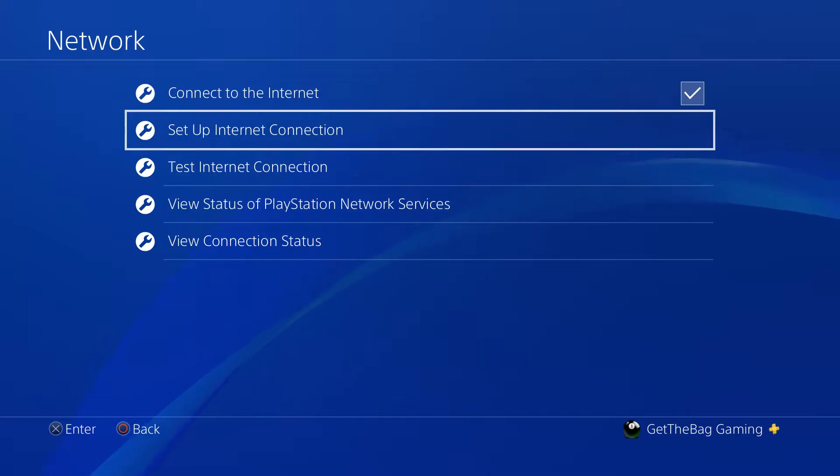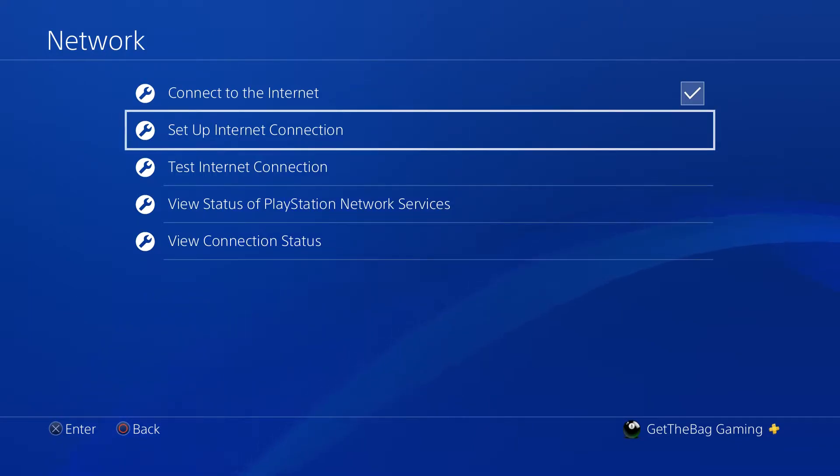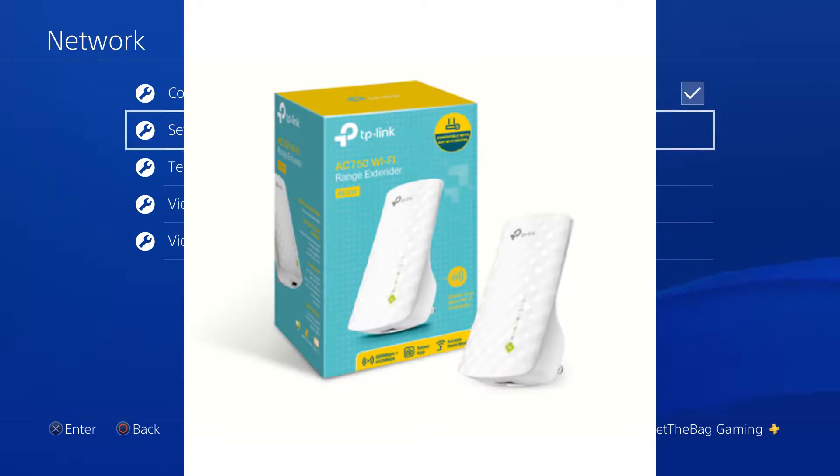it's GetTheBadGaming. Today I'm going to be testing out whether it's worth getting a Wi-Fi range extender. The extender in question today is a TP-Link AC750 Wi-Fi range extender